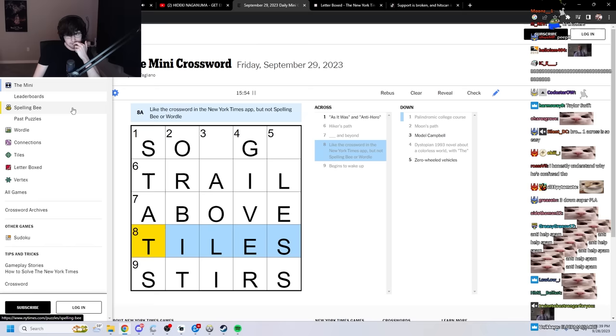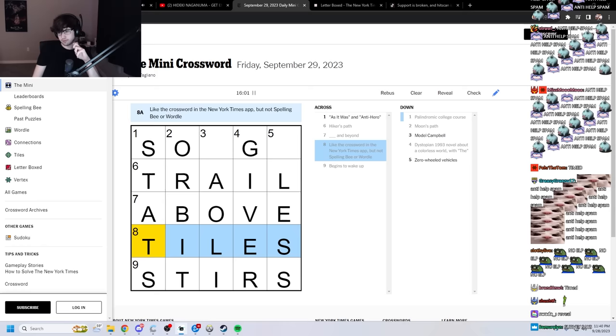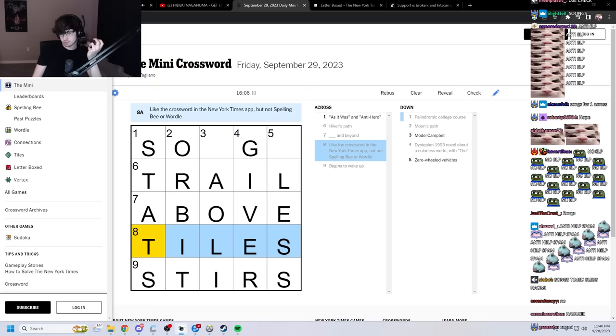I'm so lost. Can I give up? Can I just ask for help? Ah, thanks, loves. I'm linking this emote again, because it has never been more relevant than it is right now. Like the crossword in the New York Times app, but not spelling bee or wordle. What? I give up. I give up. What is it? What am I missing here? I give up. I give up. What? I give up. What?